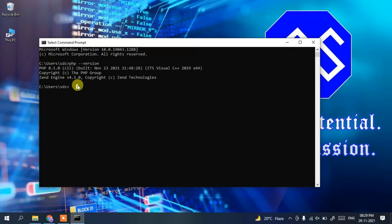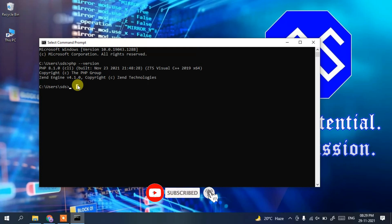In this way, you can easily install the latest version of PHP, that is PHP 8.1.0, on your Windows operating system. That's all for this video. Thank you very much for watching — if you liked it, please give it a like and share it with your friends. God bless you all.